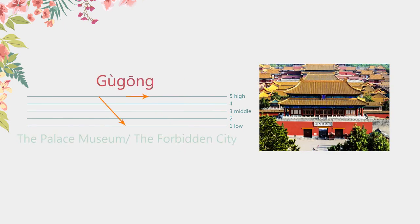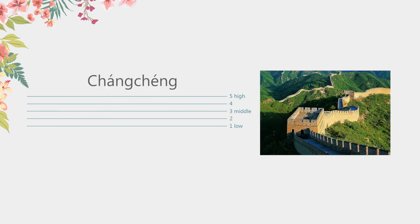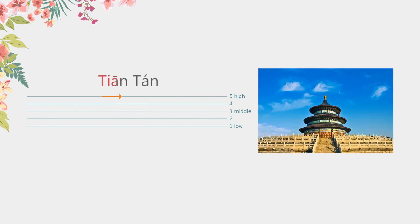郭工。The Palace Museum. The Forbidden City. 长城。The Great Wall. 天塔。The Temple of Heaven.